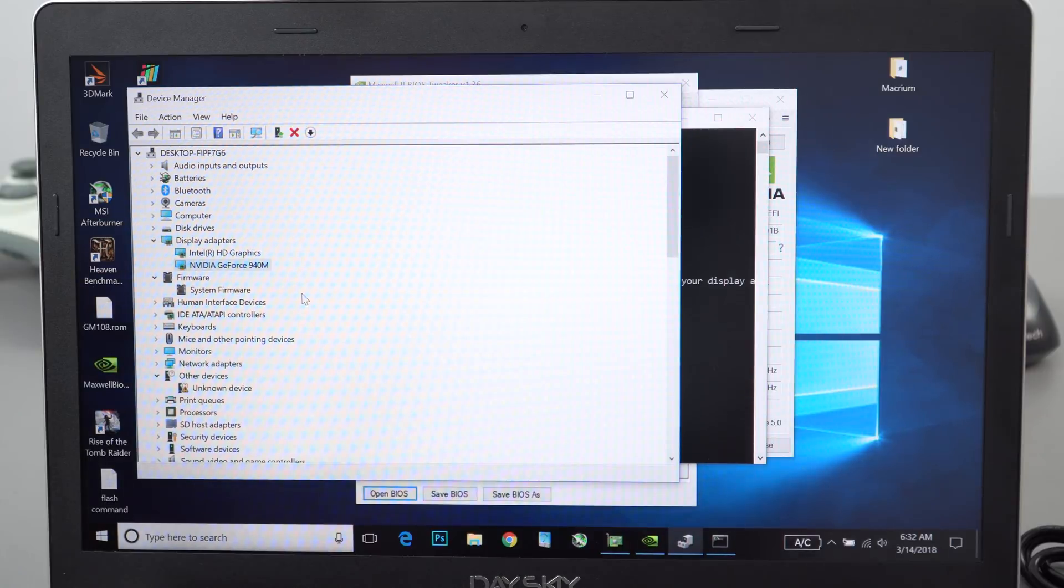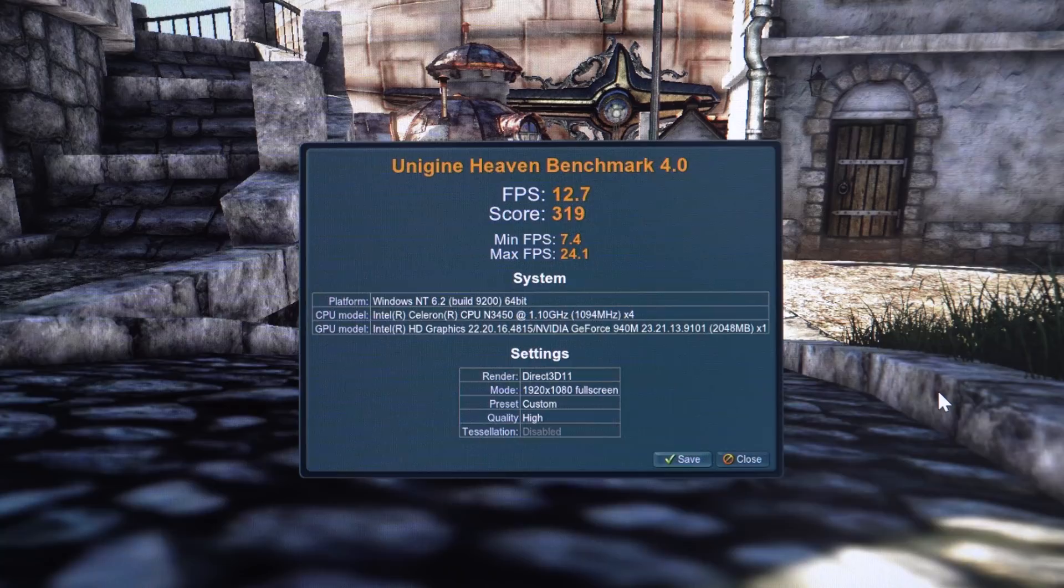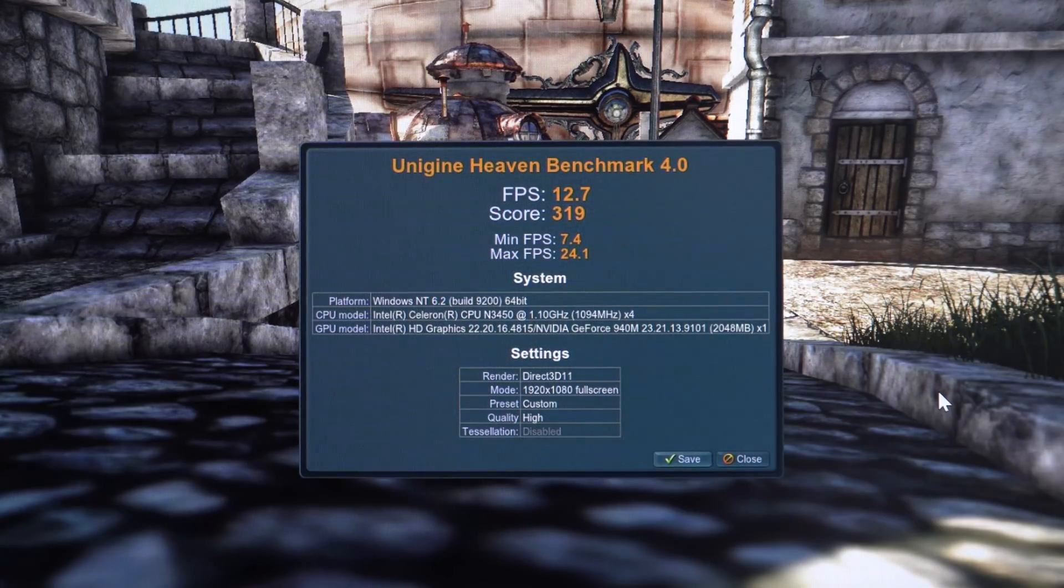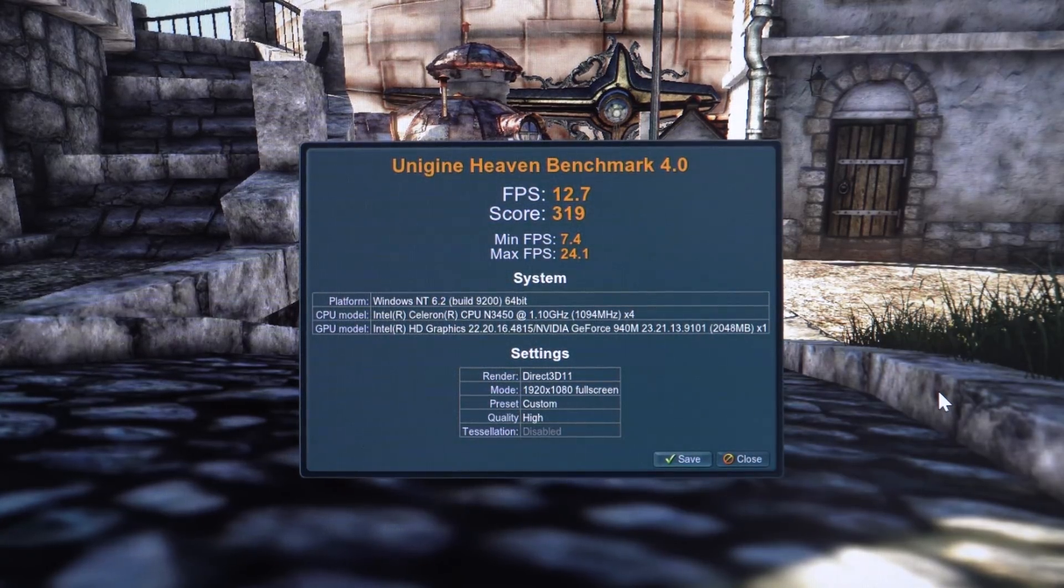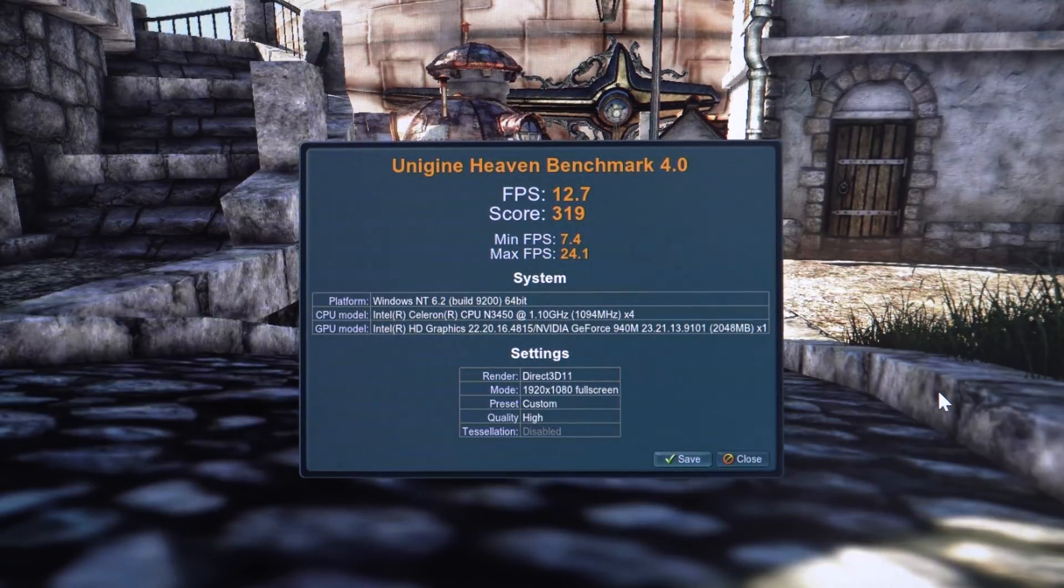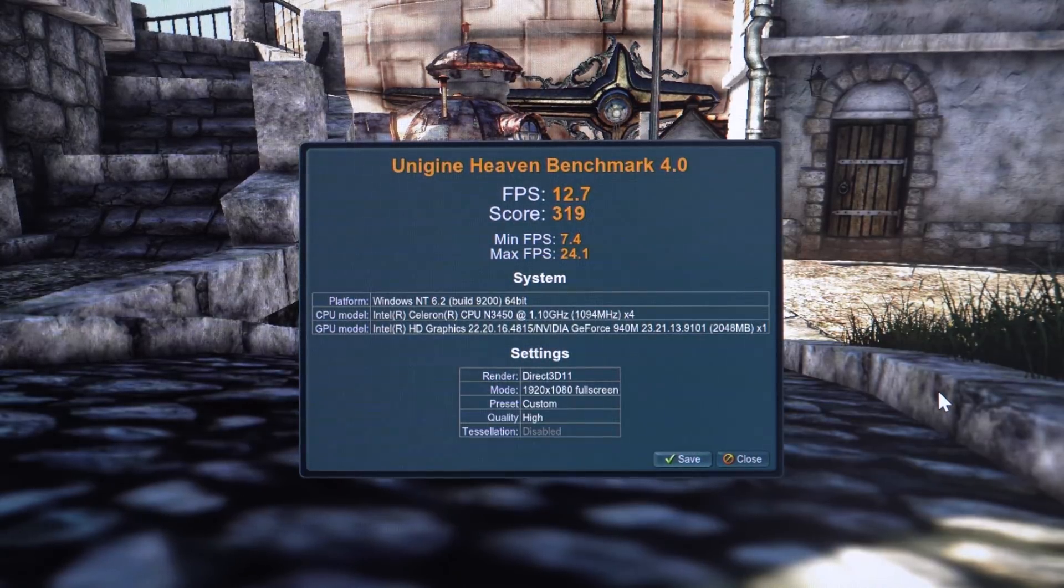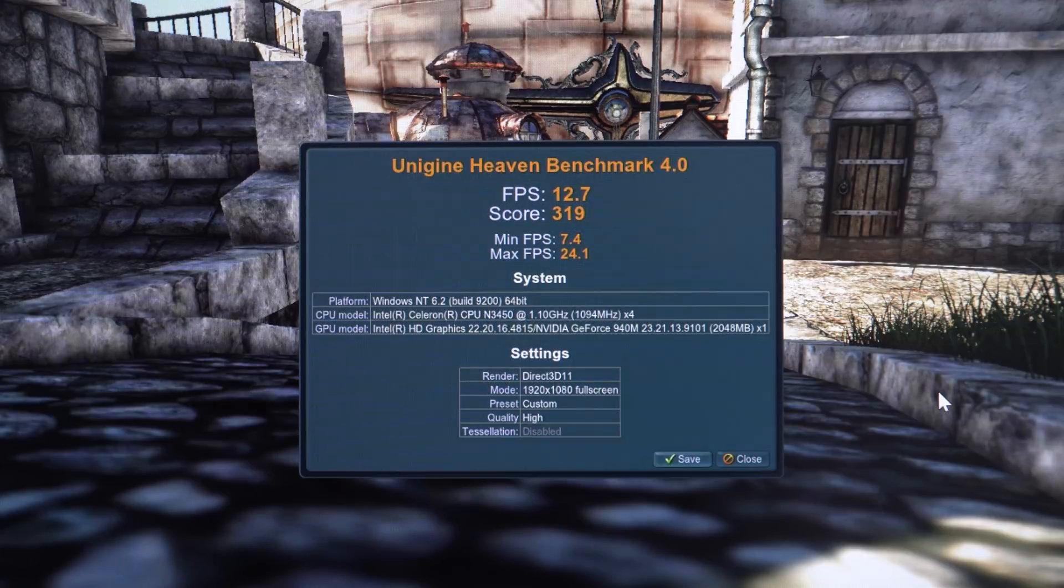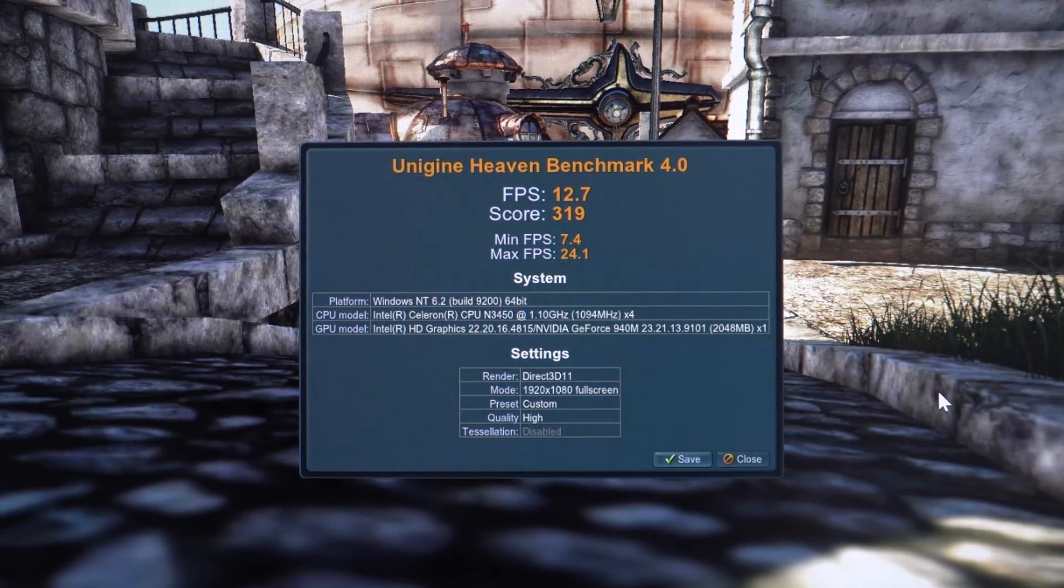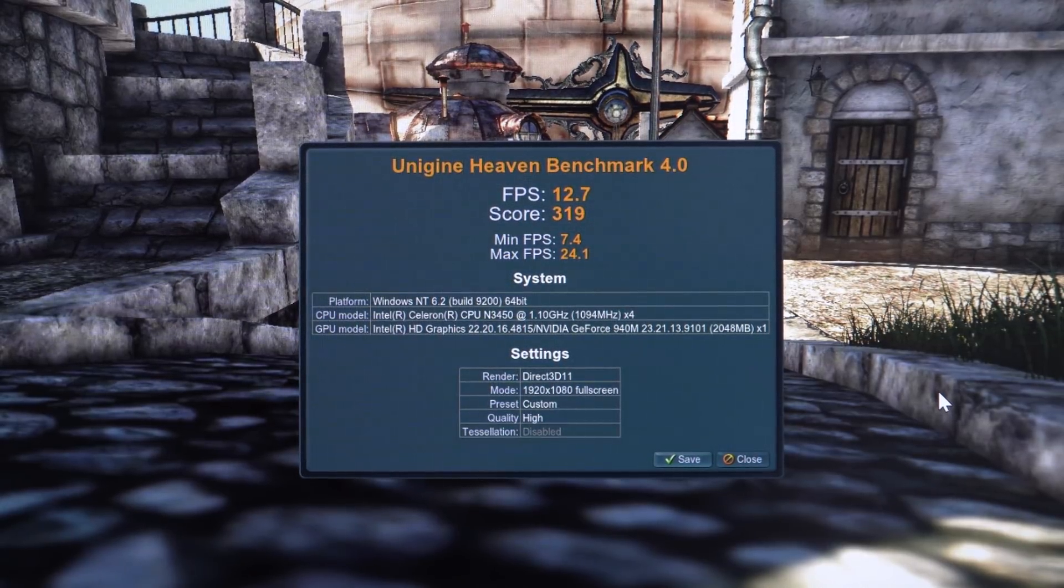Now we'll have a look at the performance difference from stock to overclocked, to get a gauge on what kind of improvements we can expect when you do a little bit of overclocking. I always knew that the Maxwell architecture in the past overclocks quite well, especially on the desktop cards.